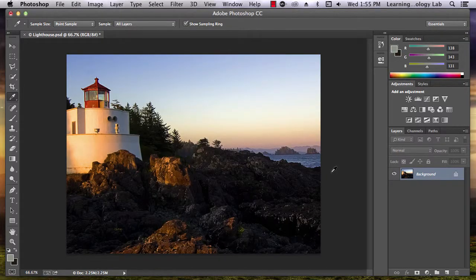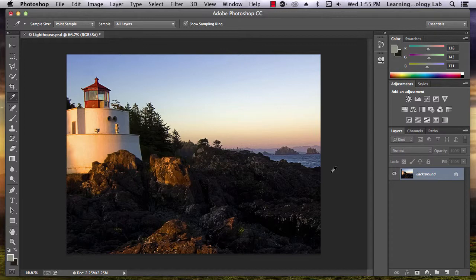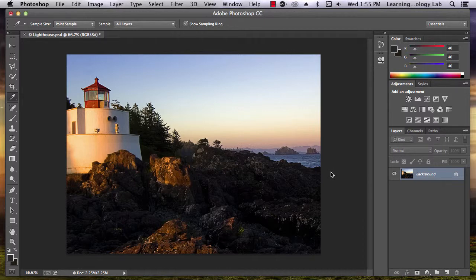Your file has now been saved as a JPEG image. Now you can open your image outside of Photoshop and use it in a variety of places.